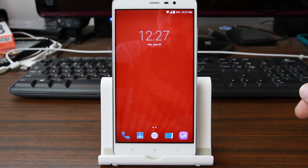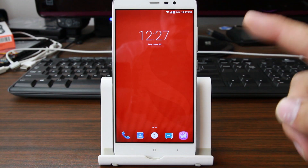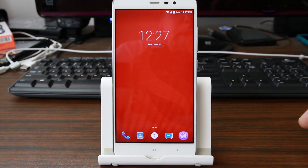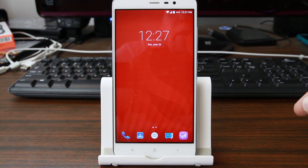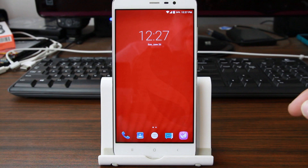Alright guys, that's going to wrap it up for me. Stay tuned for more videos on this device. Please comment below if you want to see anything specific, and we'll catch you guys in the next one.